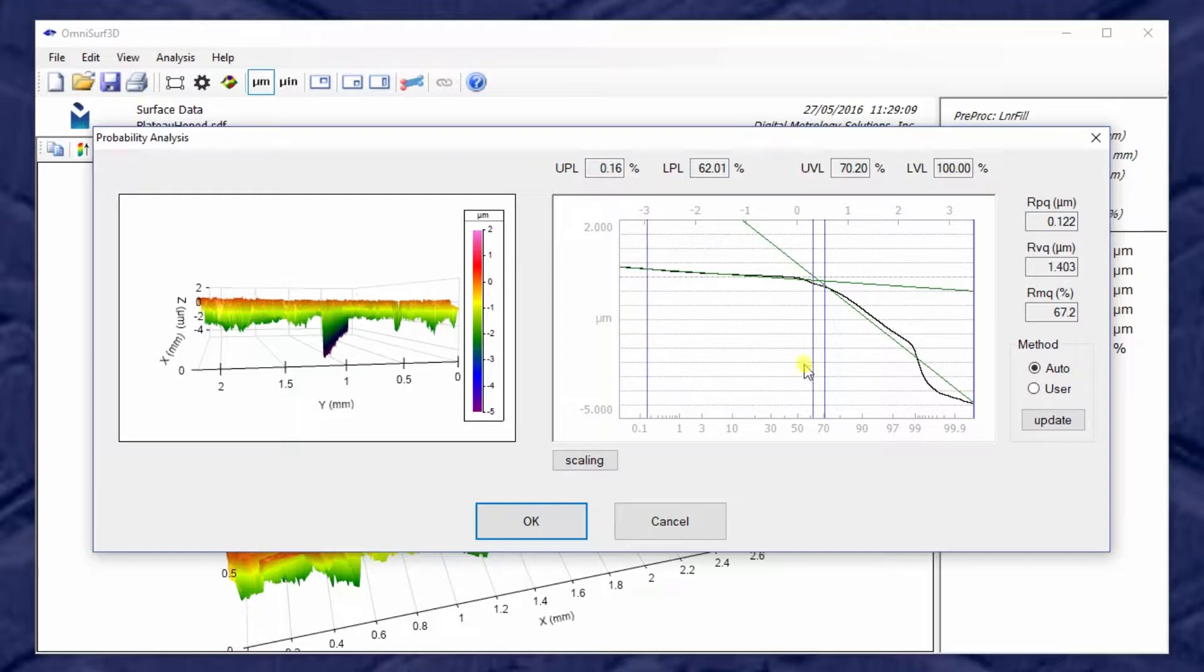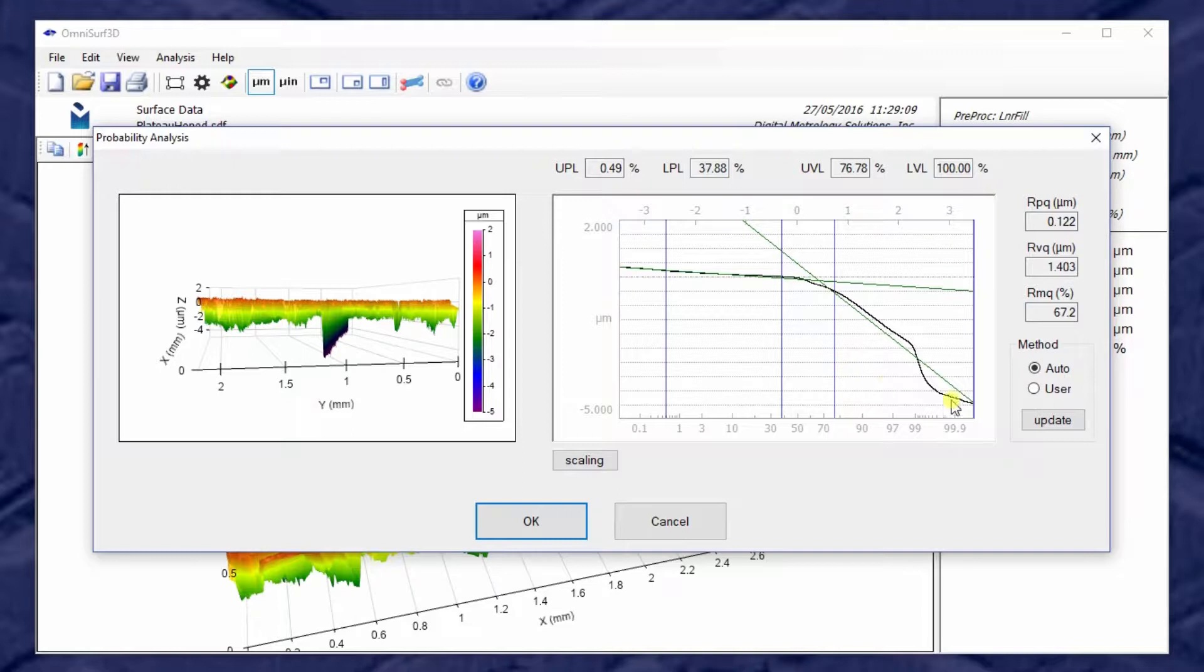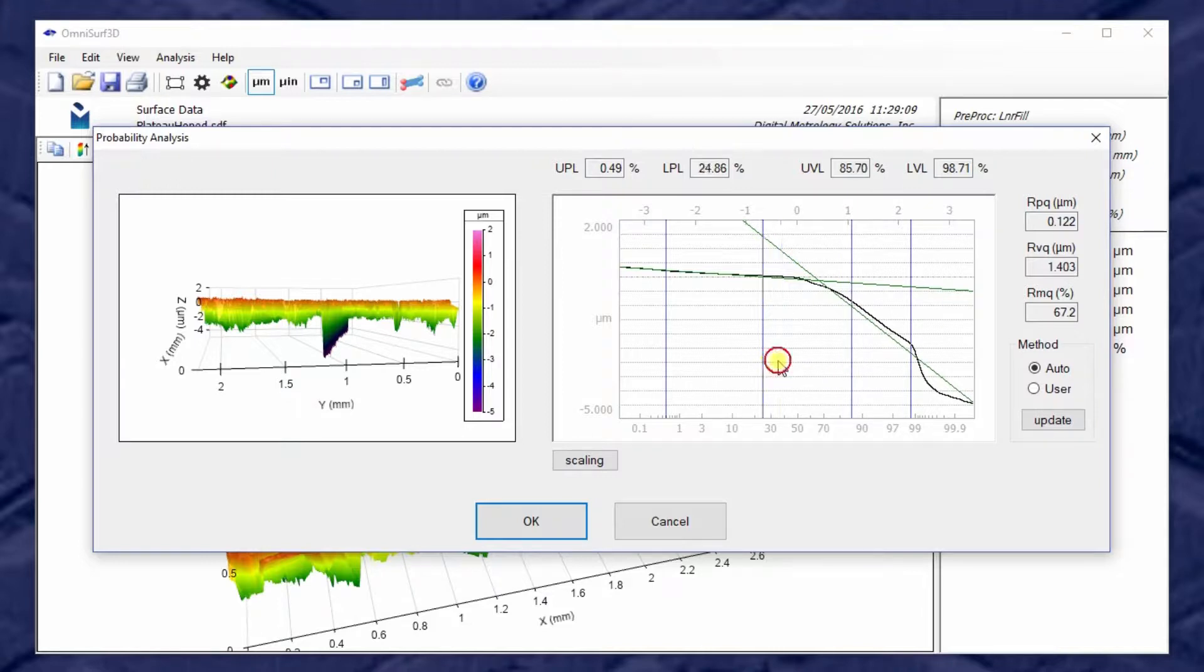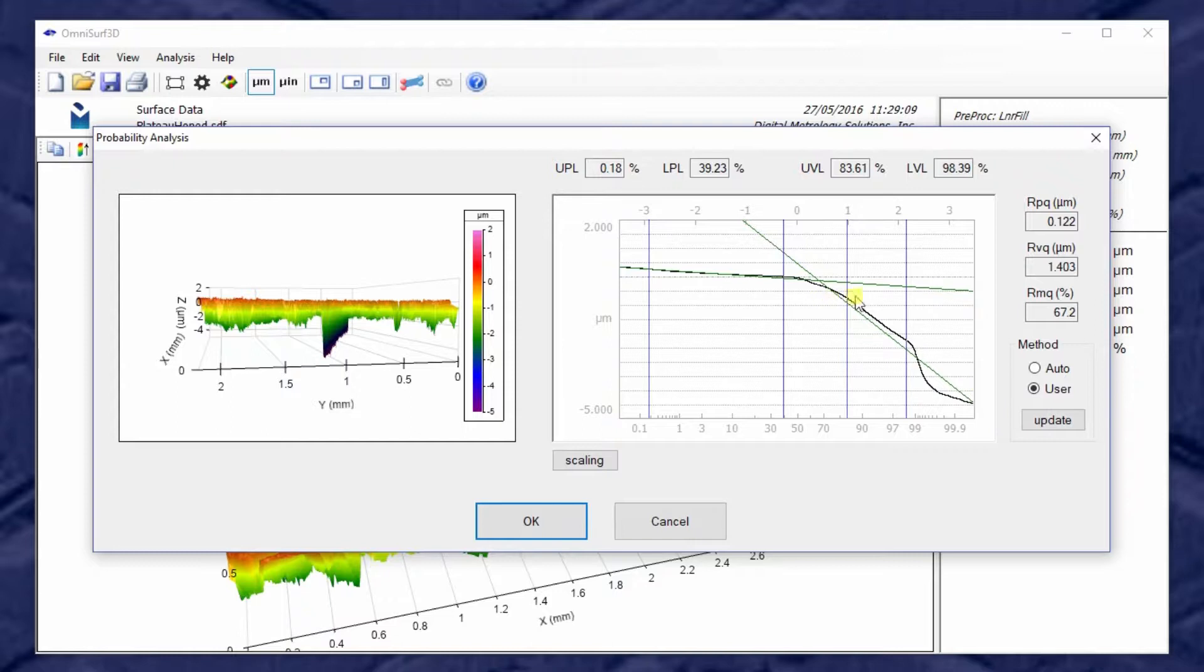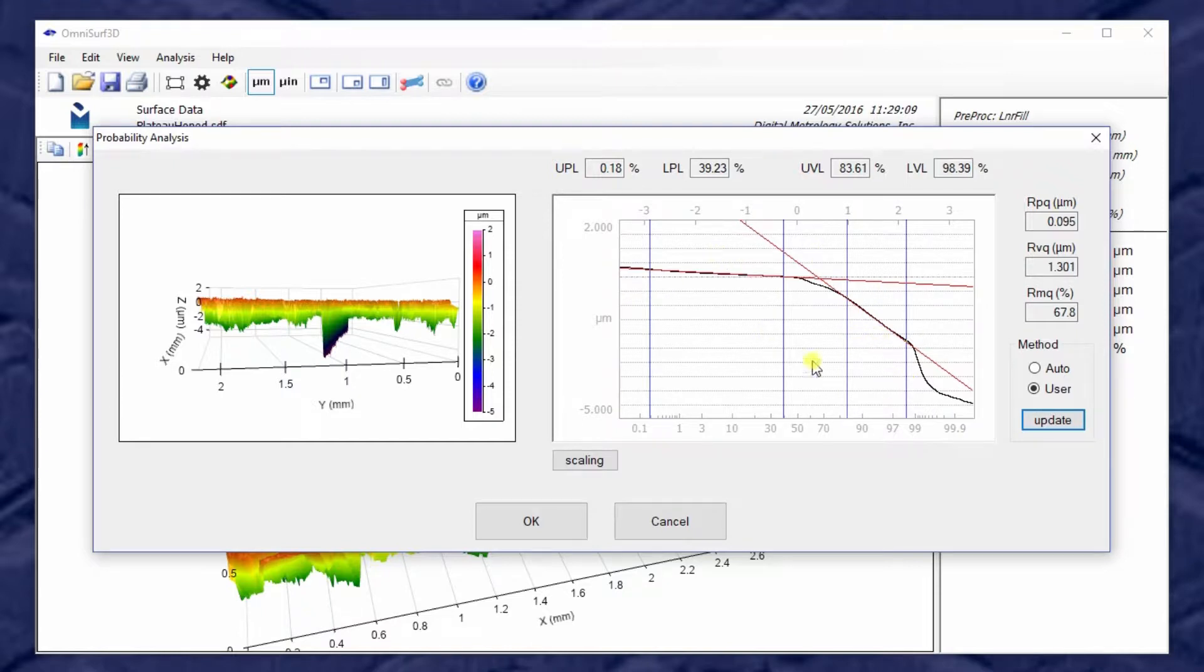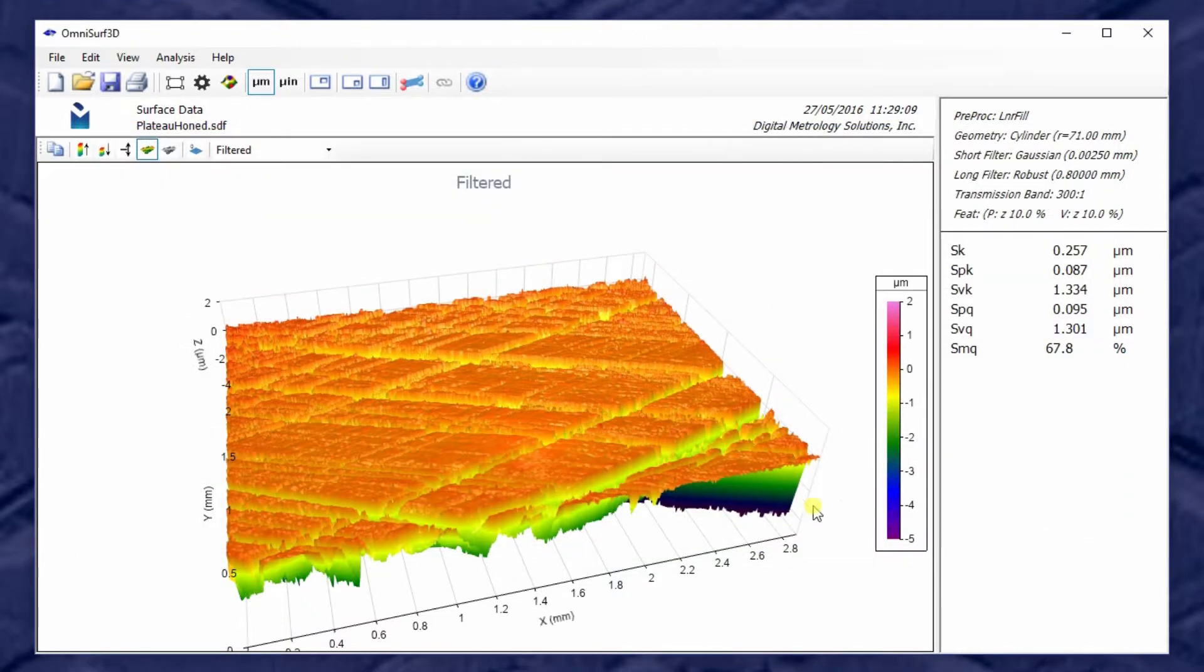OmniSurf 3D gives us the ability to manually tune the Q parameter family. This is very powerful during process development. So I'm going to choose this region as my plateau region and this region over here as my valley region, and then choose user as my fitting method. And it will now fit the lines based on my zones by hitting update. And we see the lines turned red, meaning they're user lines. And we now can report these as the actual parameters for our surface. So those parameters have updated over here.